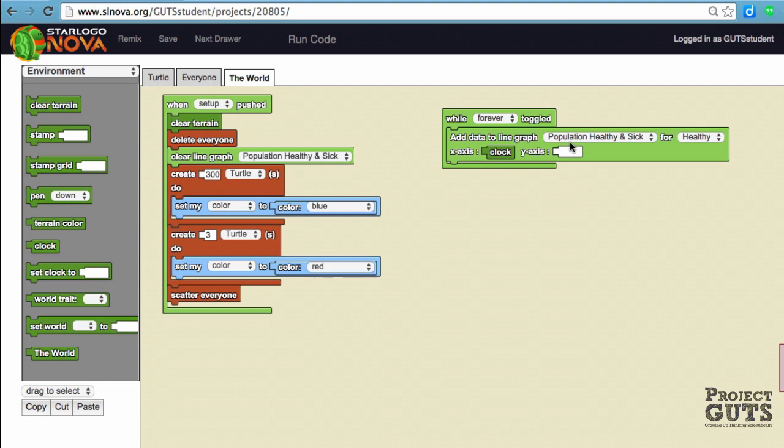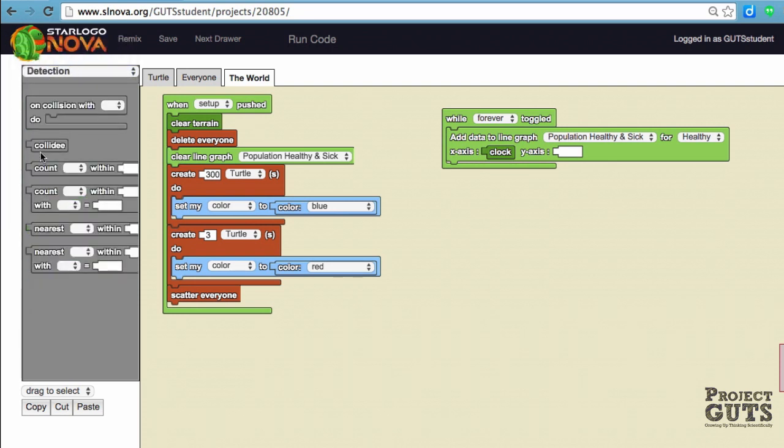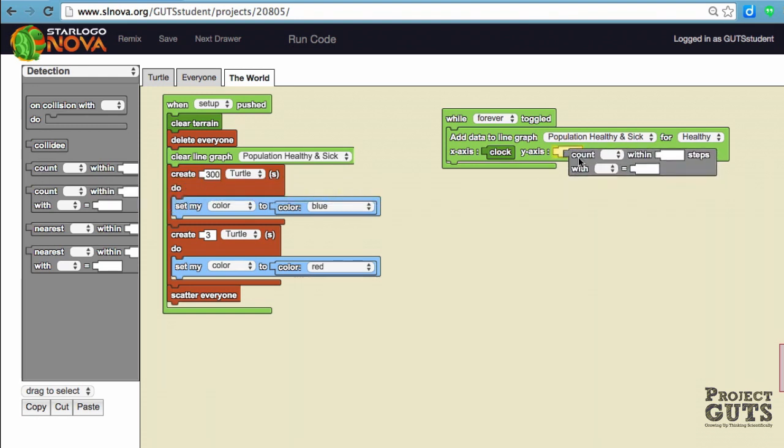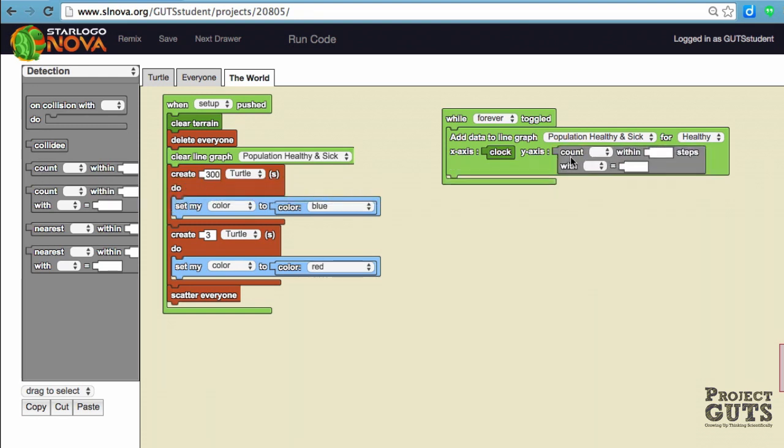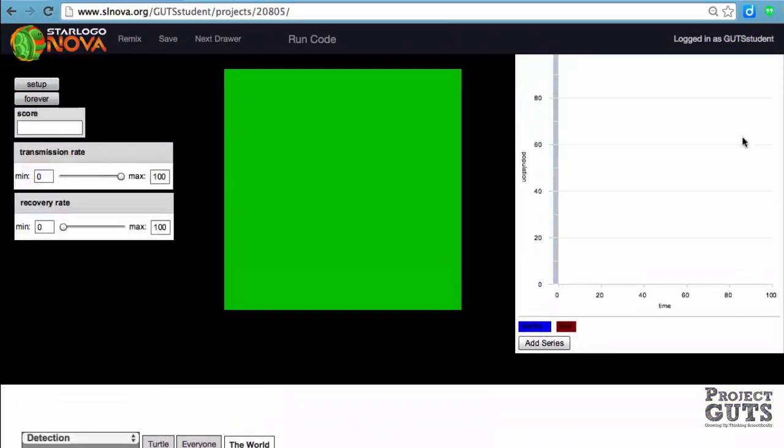Then on the y-axis, this is where it gets tricky. How are we going to count all the population in Spaceland? The way we're going to do that is through detection. Here we're going to get this block that asks us to fill in some information: who are we counting? The only breed we have is turtles. And within how many steps?